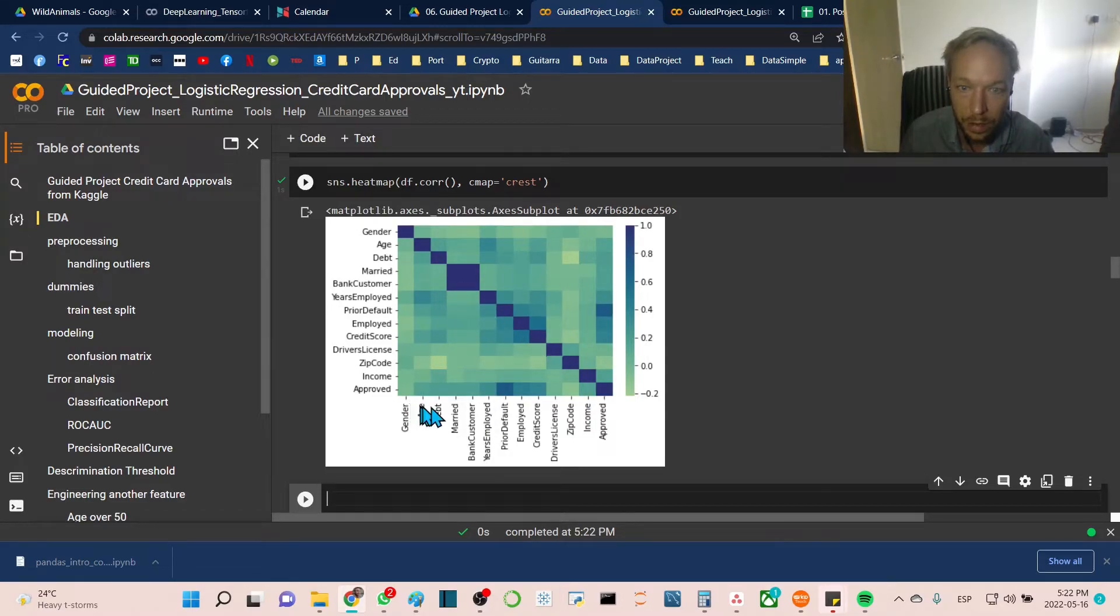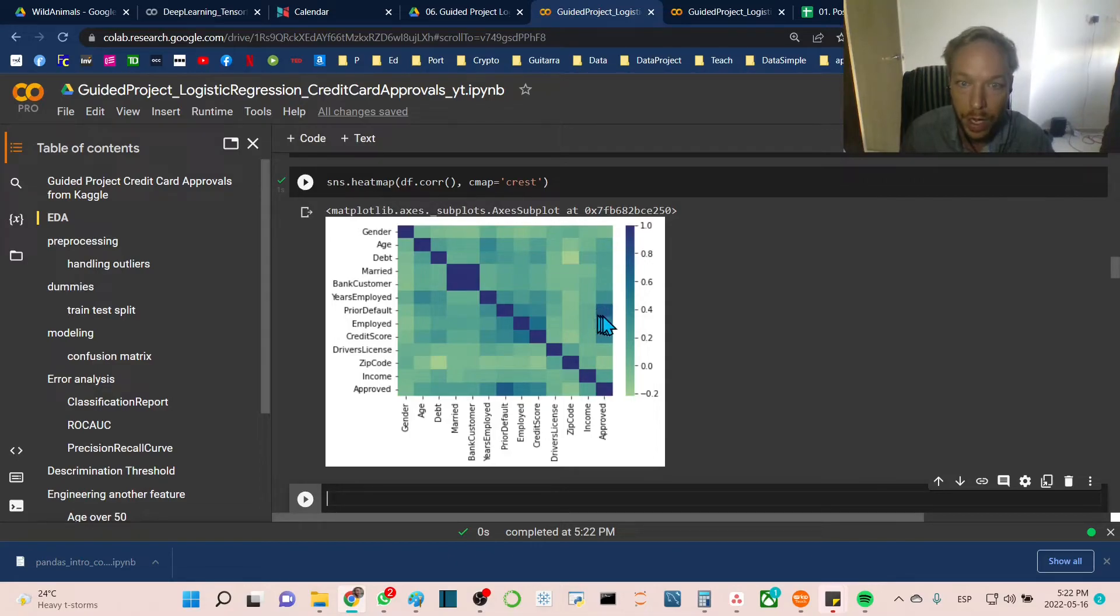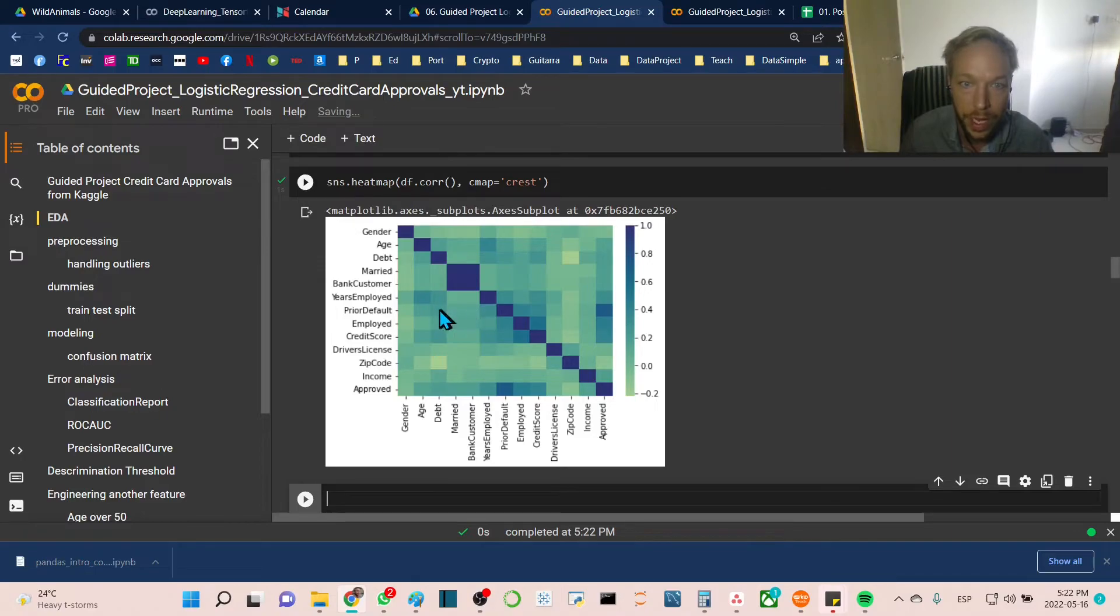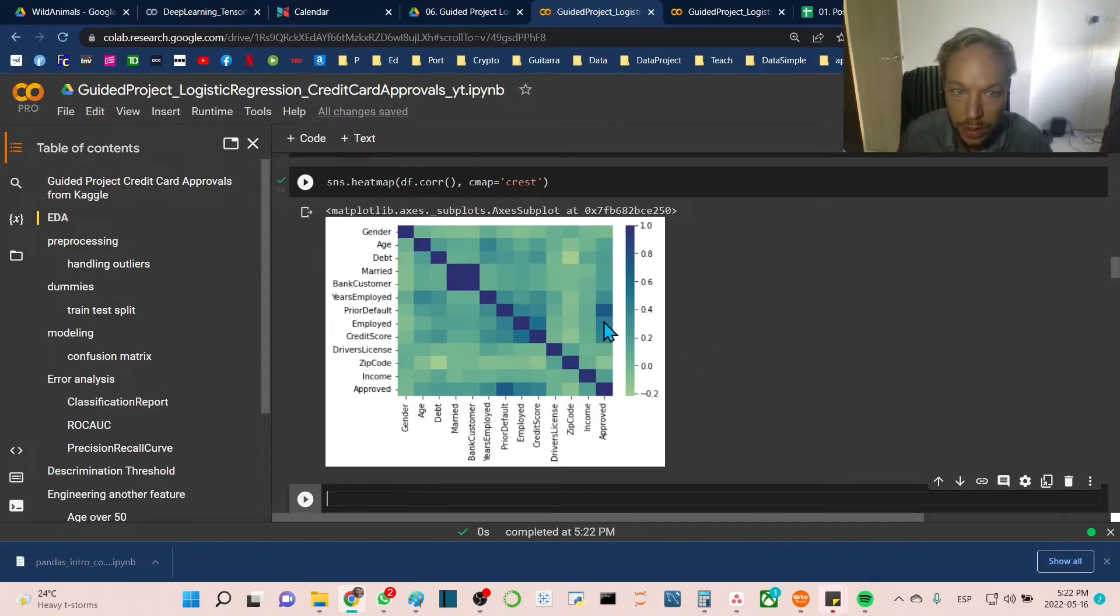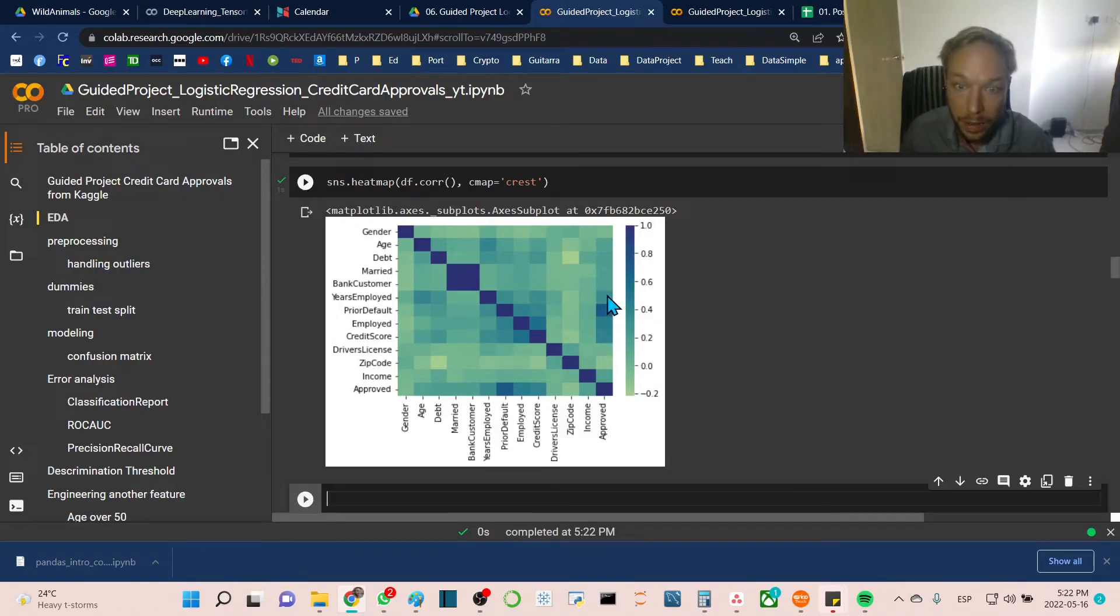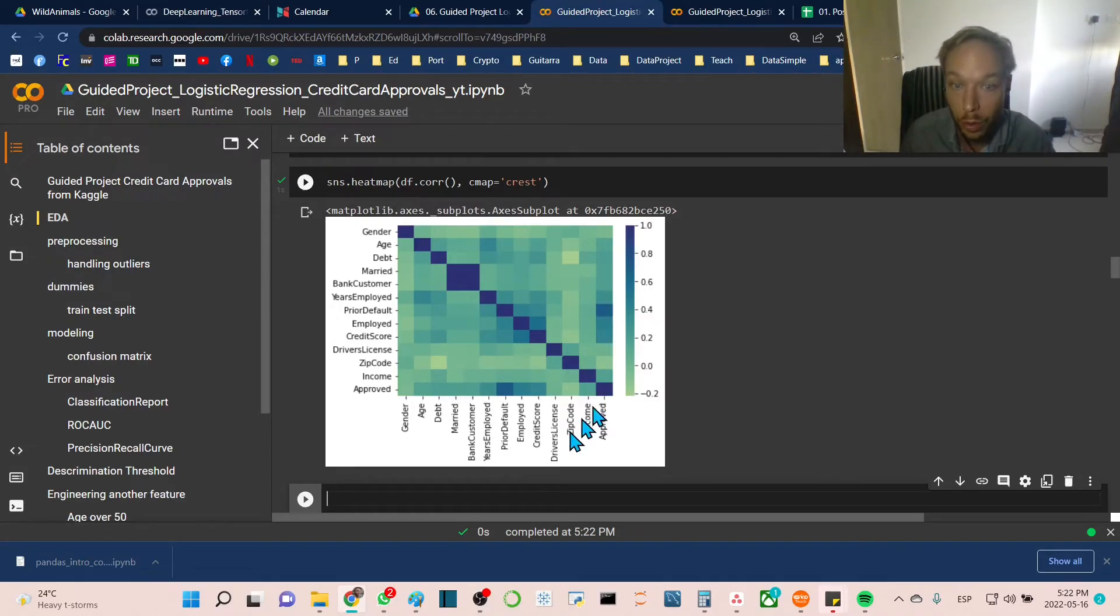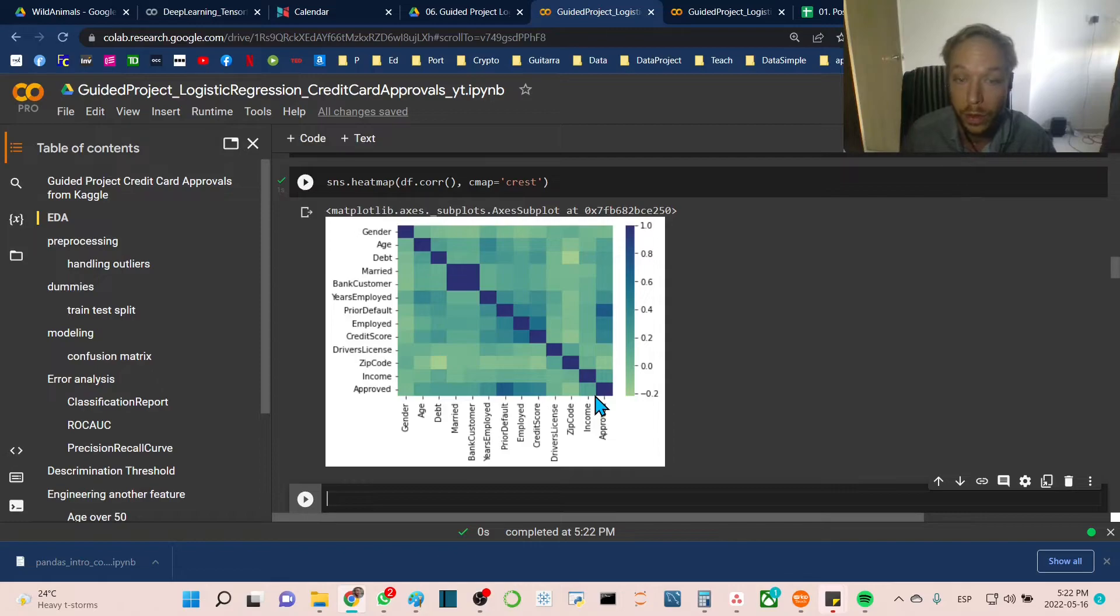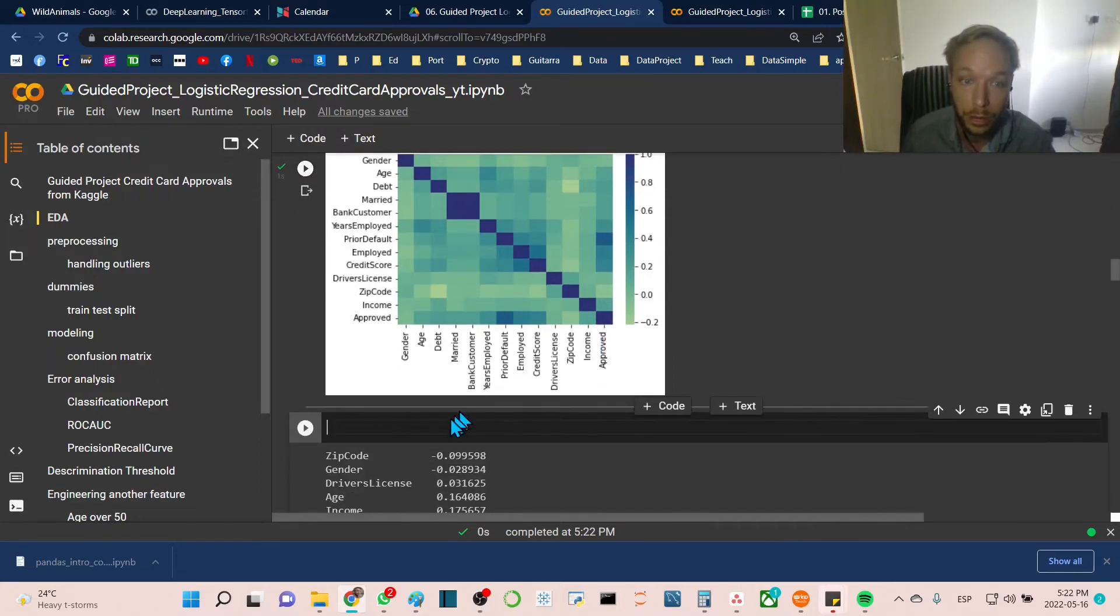We can see that for our approved feature, prior default has the highest relationship with that variable. We can also see employed, credit score, and years employed have something to do with whether or not they got approved. This is very valuable in knowing which features will be important.